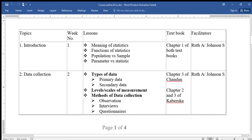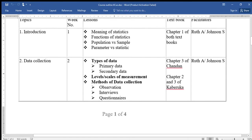The first topic is Introduction to Business Statistics. In this topic we shall look at the meaning of statistics, the functions of statistics, population and sample, parameter and statistic.